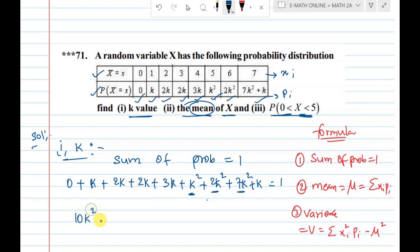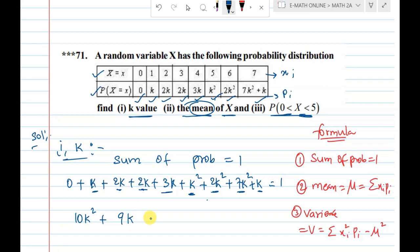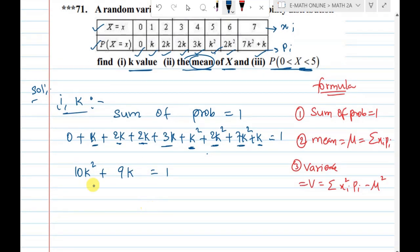Next, 10k squared plus k values calculation. k, 2k, 3k, 3k, 2k, 5k, 5k, 3k, 8k, one more k — 9k. So 9k equals 1. Moving all terms to one side: 10k squared plus 9k minus 1 equals 0.